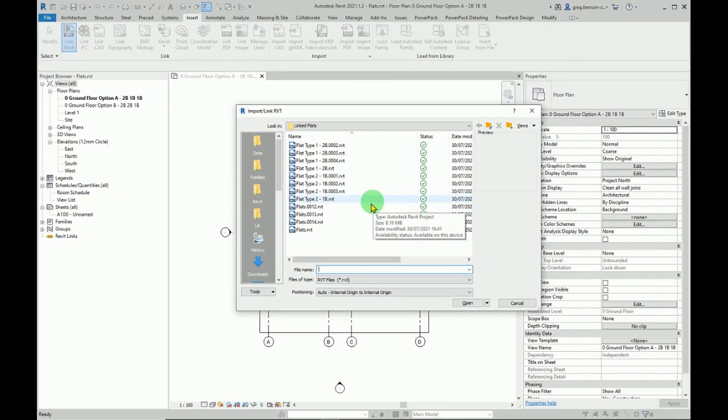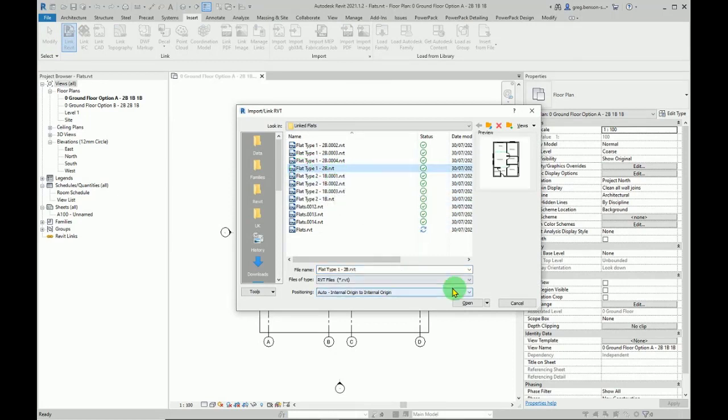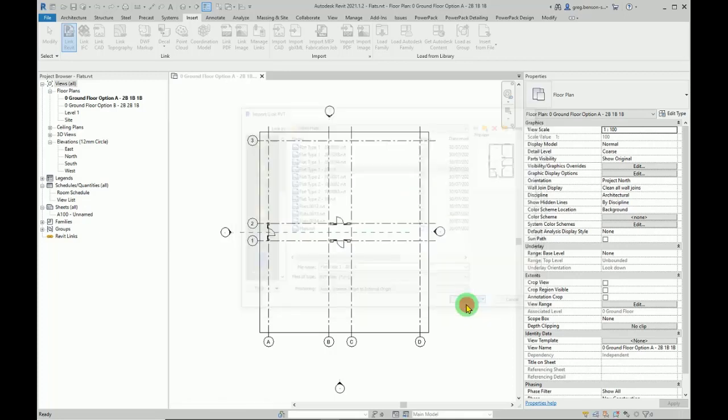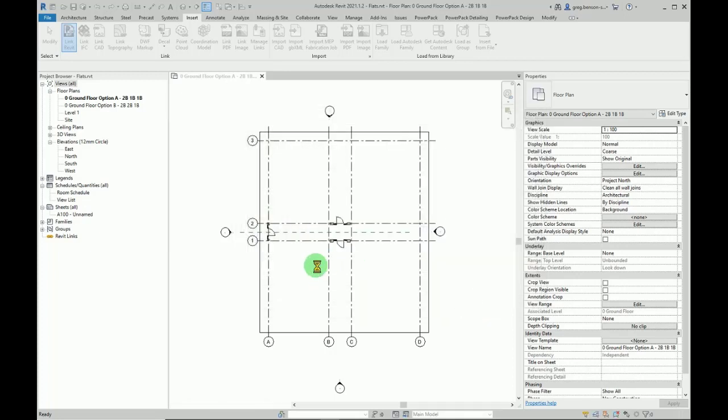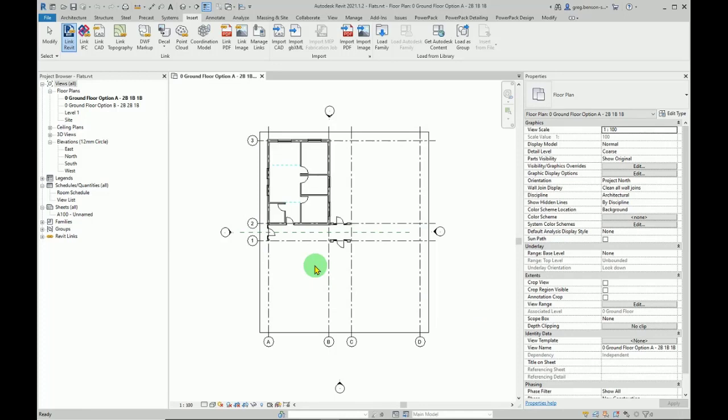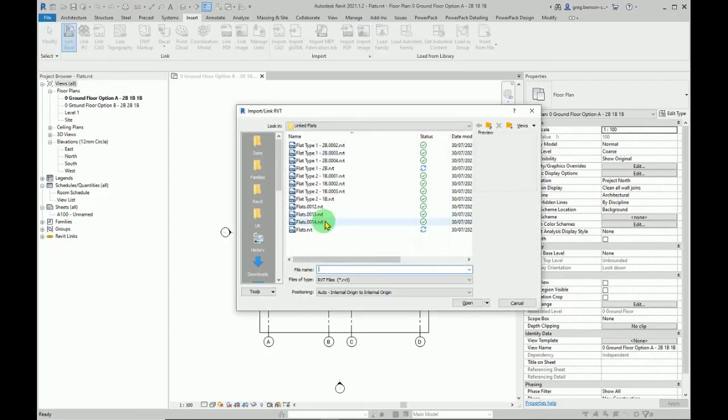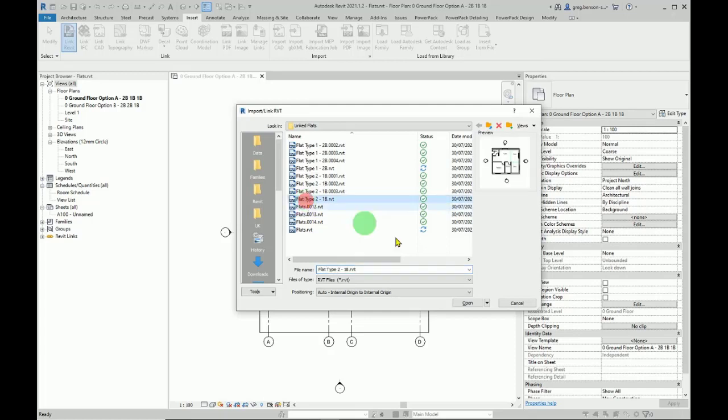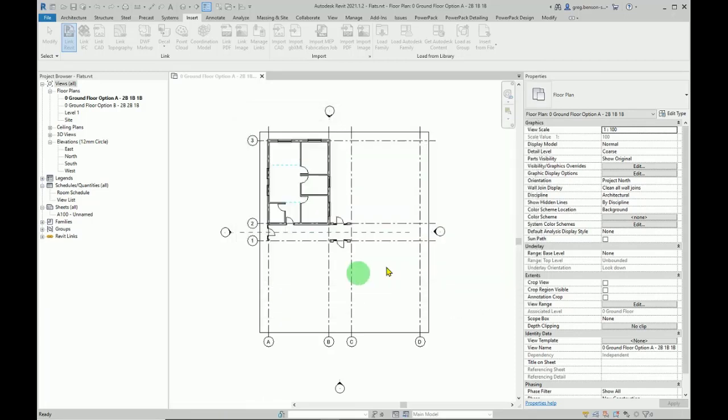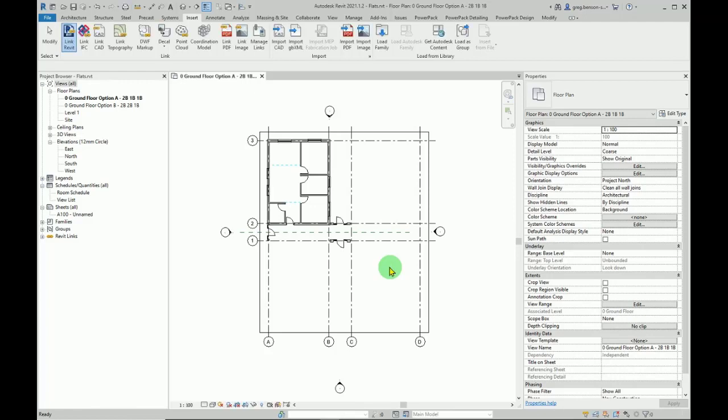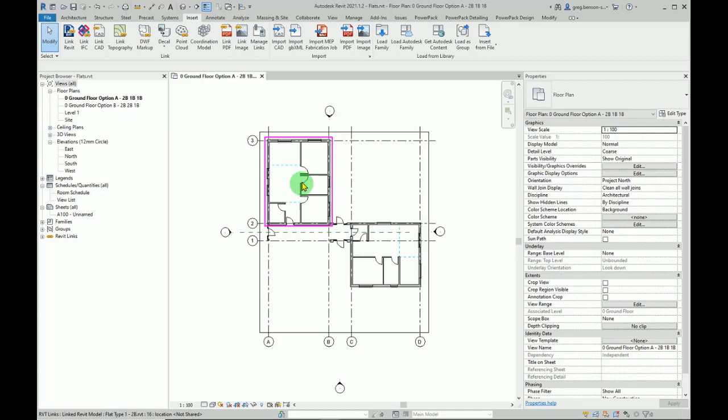We'll bring in flat type 1, which is a two-bedroom flat, origin to origin, because these have already been coordinated and it drops exactly in the right place. Let's do the next one - again, Revit link, and flat type 2, which is a one-bedroom version. Let me bring that one in.